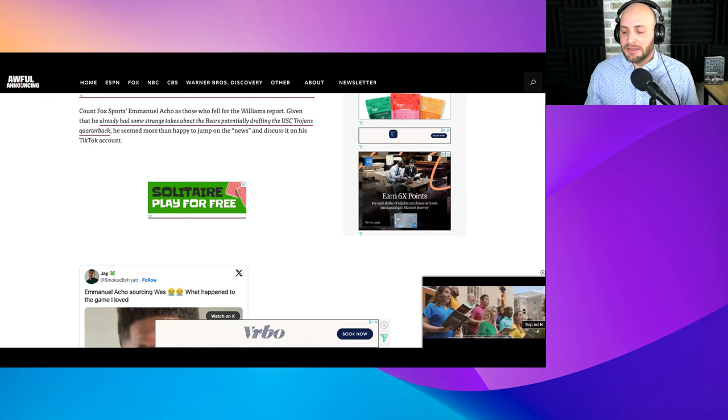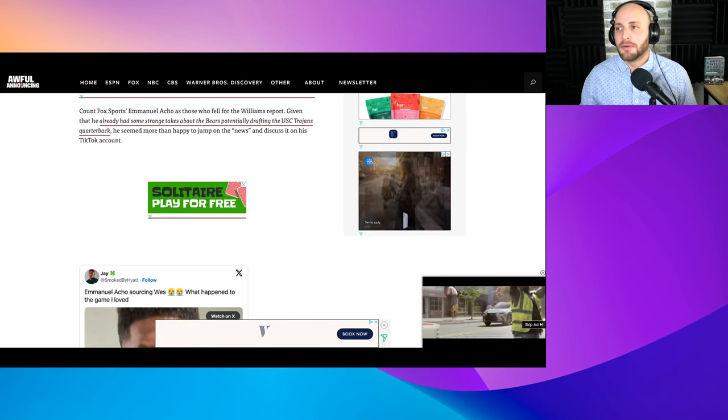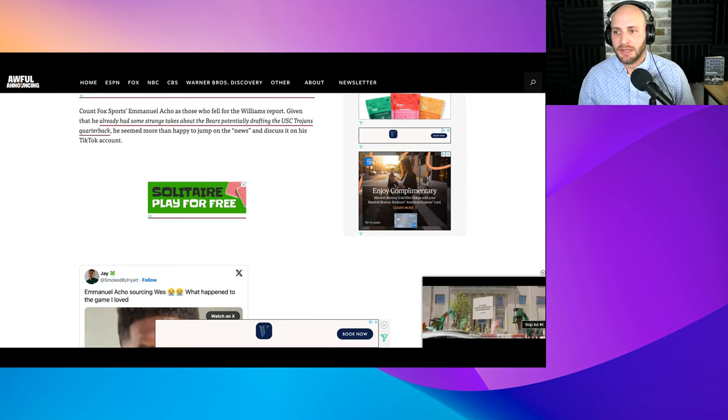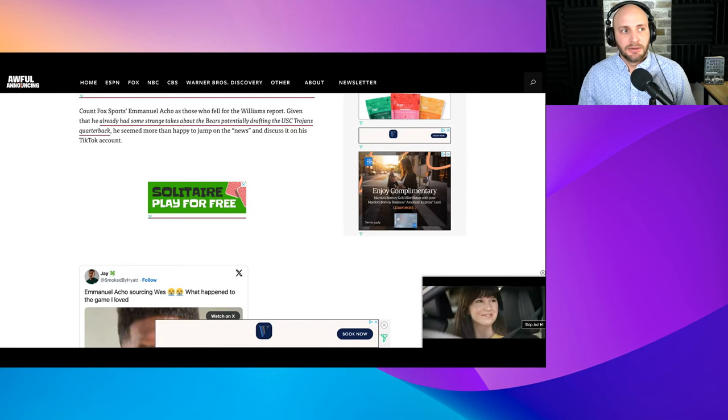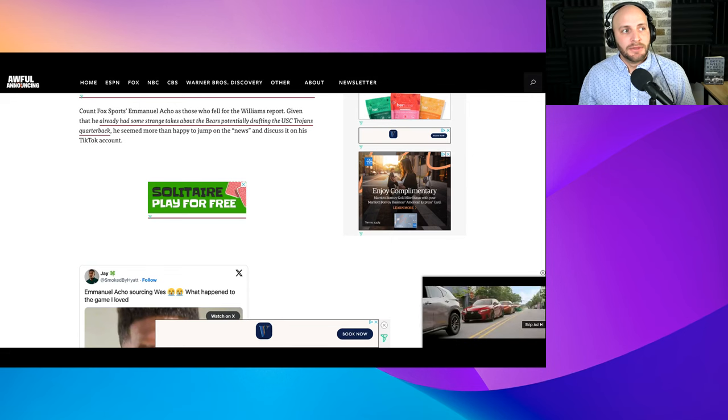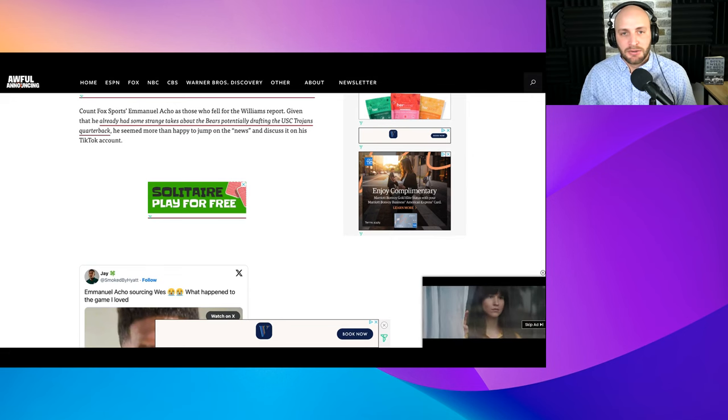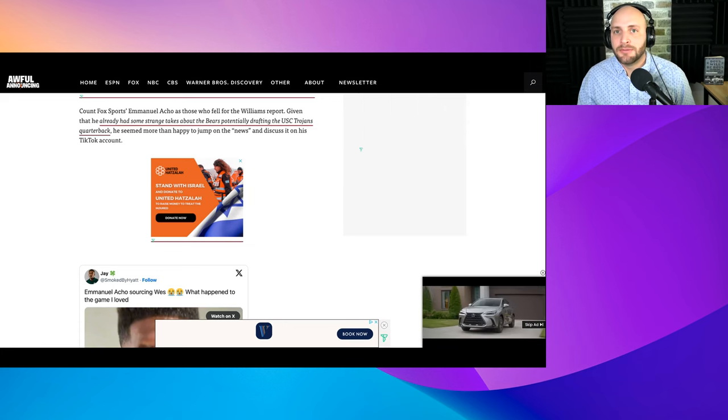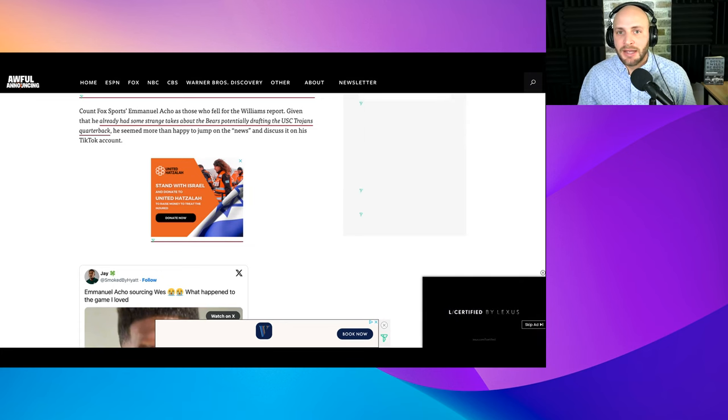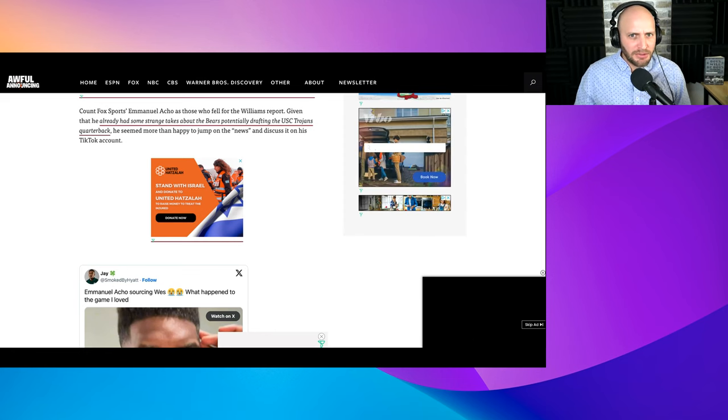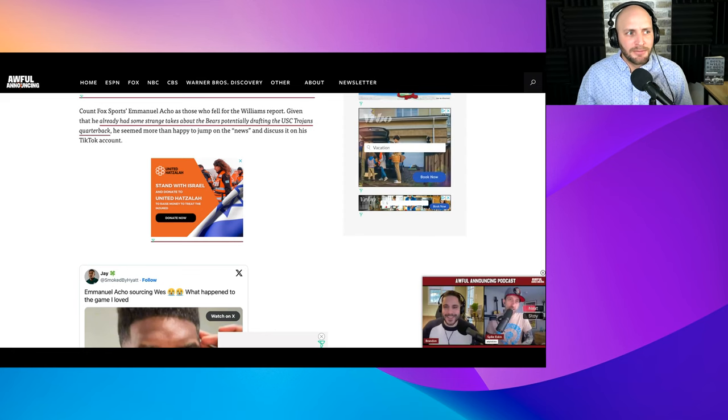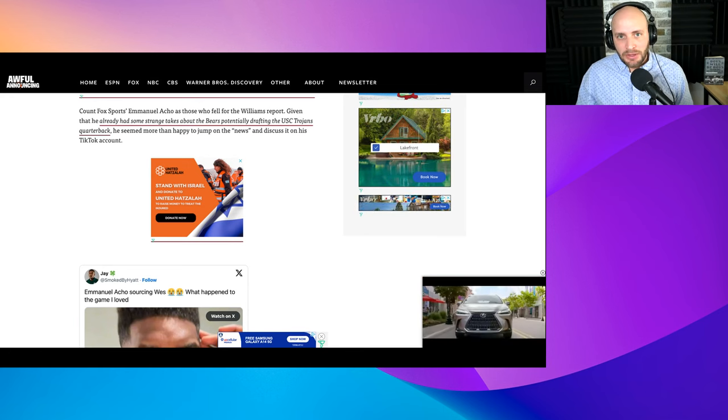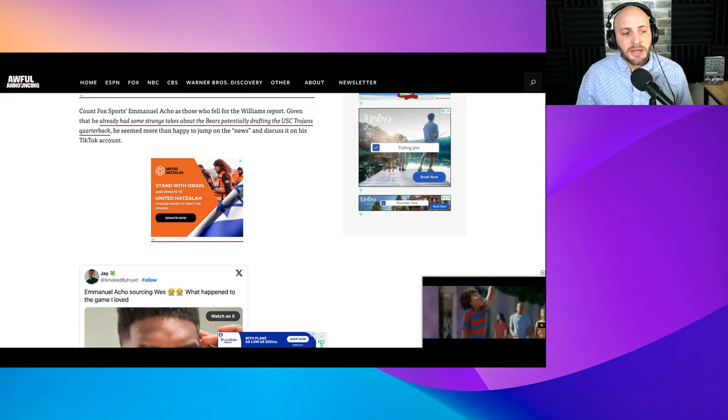Count Fox Sports Emmanuel Acho as those who fell for the Williams report, given that he already has some strained takes about the Bears potentially drafting the USC Trojans quarterback. Basically, his case for the Bears to draft Caleb Williams isn't the typical take like hey, Caleb Williams, this guy is a generational player, he's the next Patrick Mahomes.